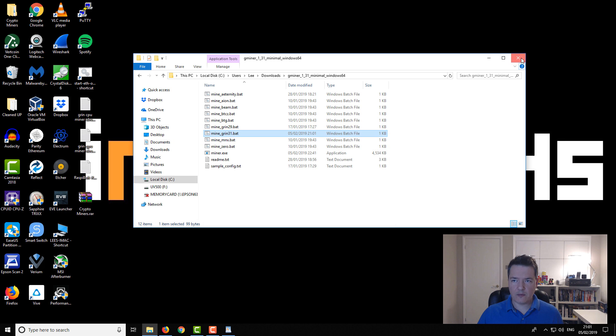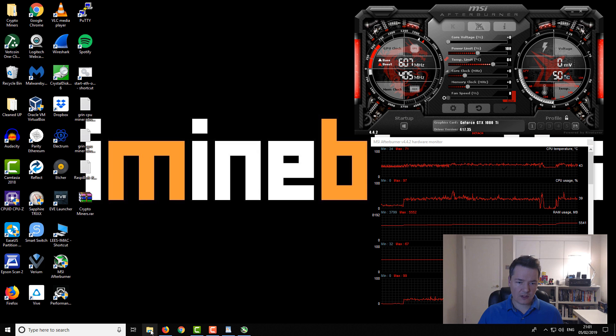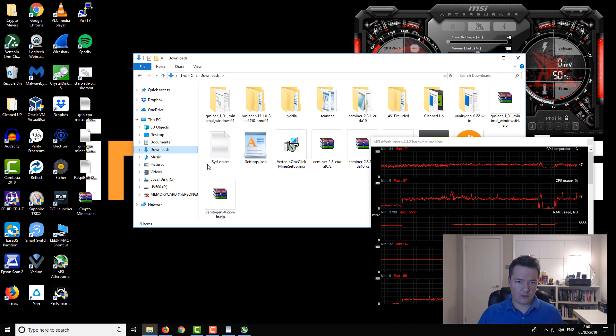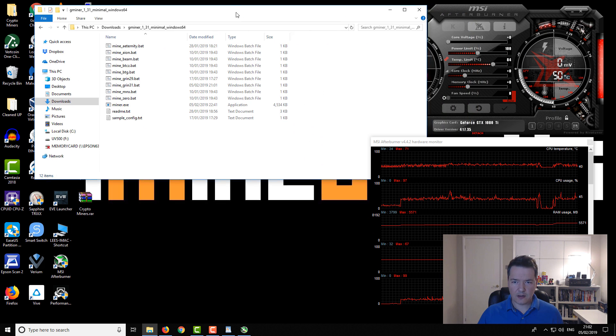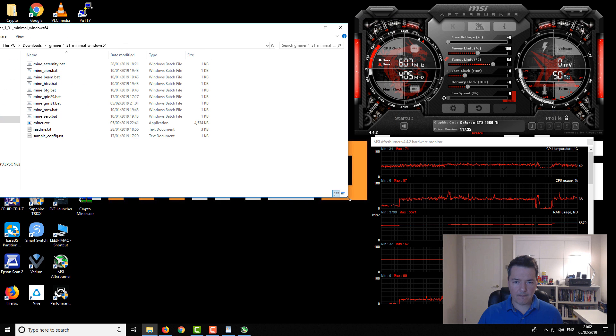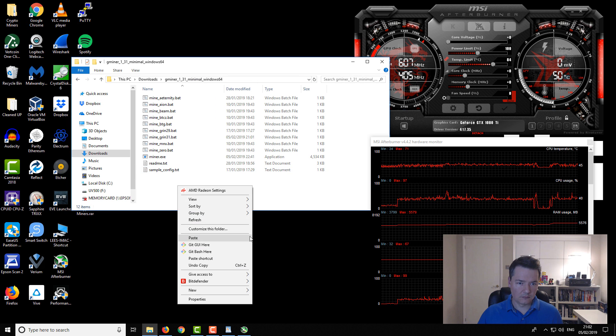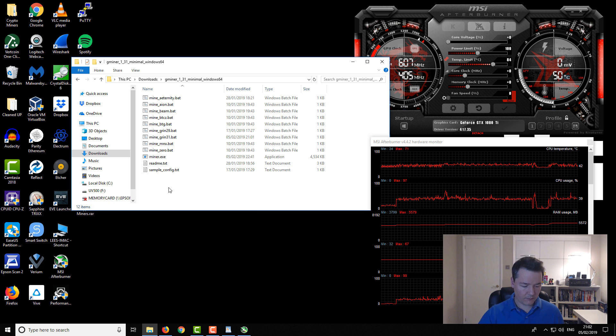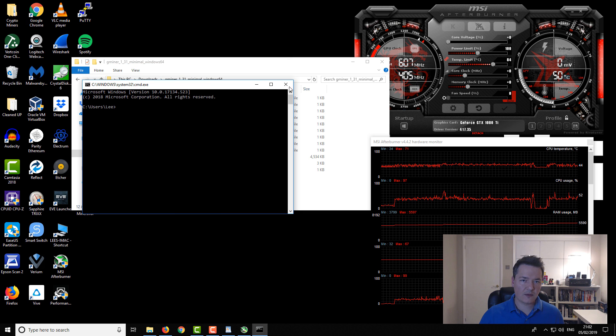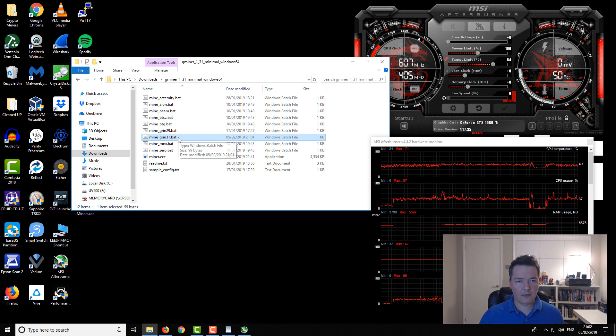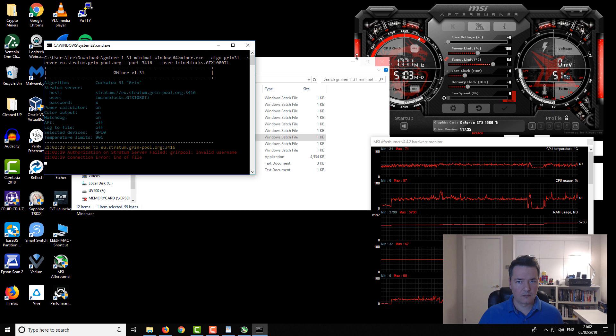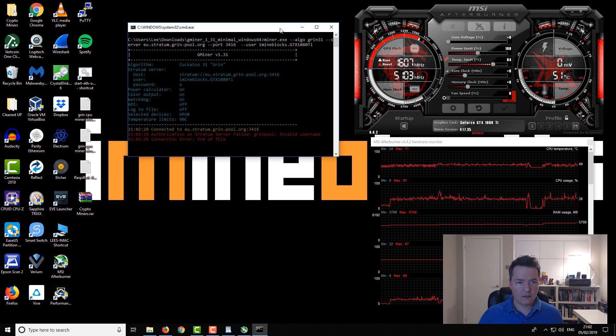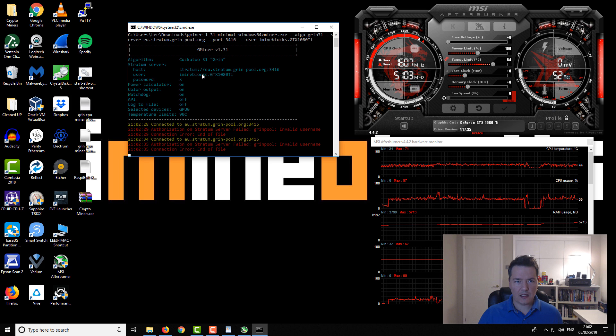That should be more appropriate. Okay, so we're about done with the config. Let's open up the afterburner just so you can see things running and then we shall see if we can get some miner running. We've got a batch file so we don't need to do it on the command line. Let's just try running this.